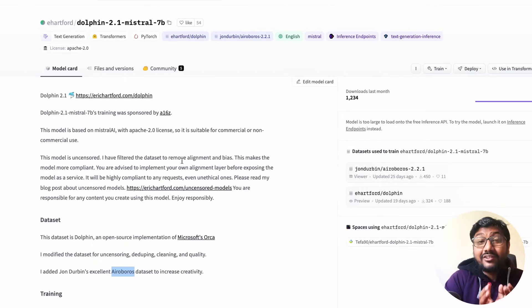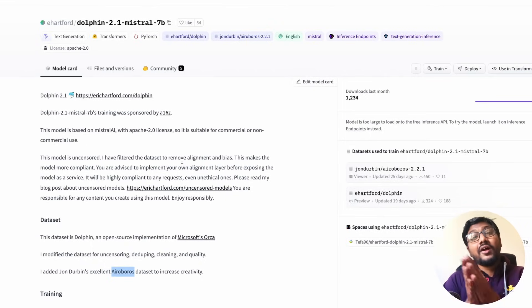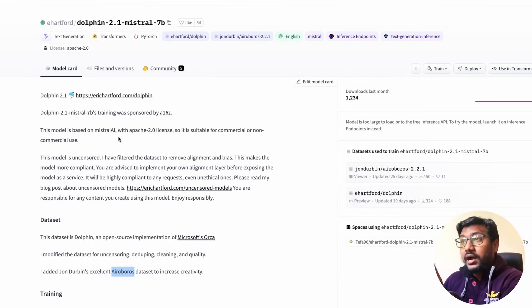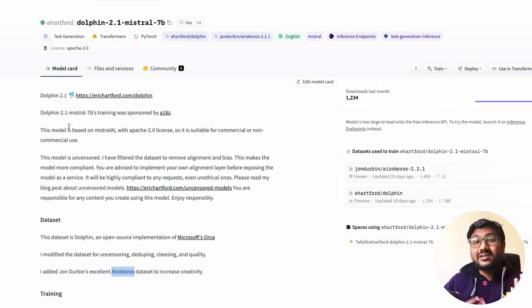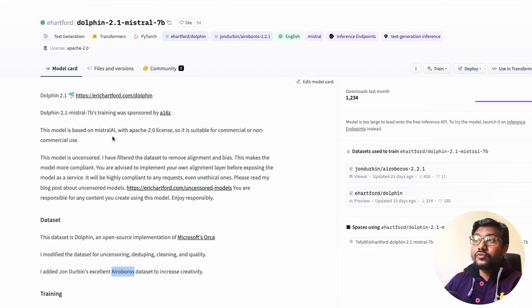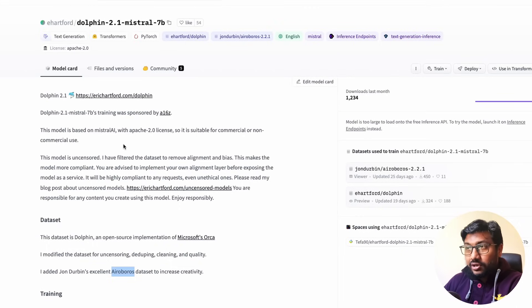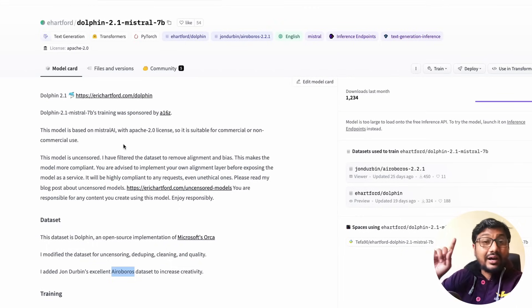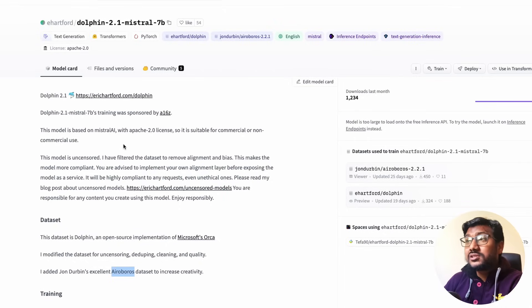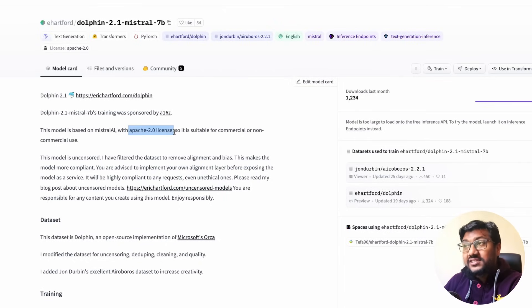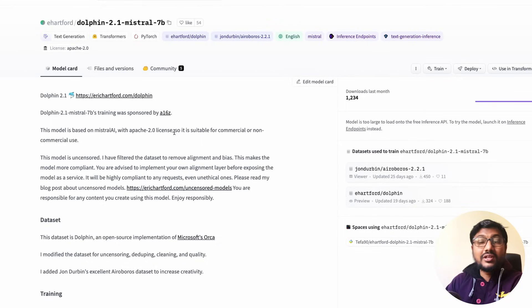So now this is going to be a really really powerful combination for a 7 billion parameter model. And if you do not know, a16z recently sponsored a bunch of people and Eric Hartford is one of those people who got like competition and everything.